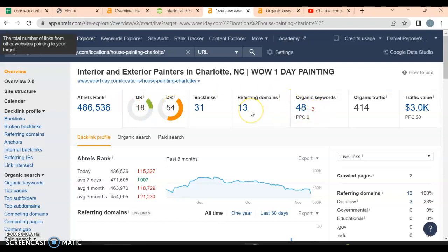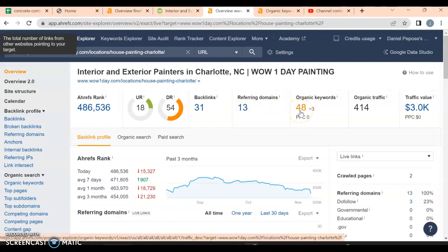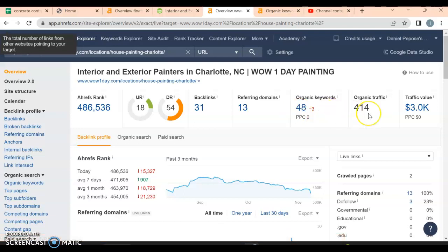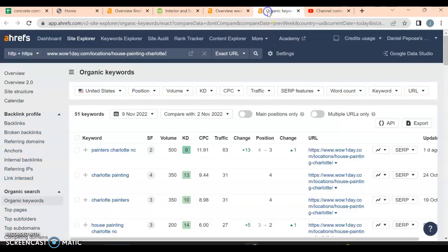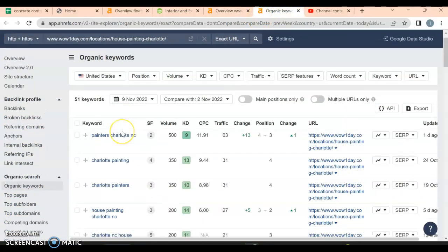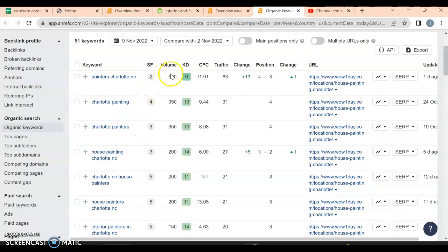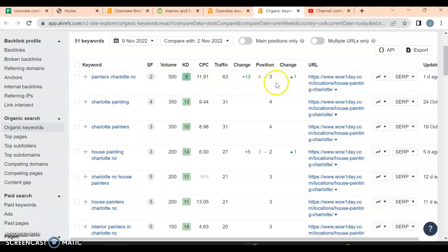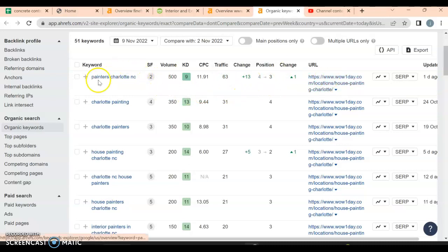Let's look at the organic keywords. They have 48 keywords that people are searching for on their website and they're bringing in over 400 people to their website every single month just with those 48 keywords. Let's actually take a look at them. These are their keywords: 500 people a month are searching for 'painters Charlotte, North Carolina' and they're bringing in 63 of them because they're in position number three on Google. So they're getting 60 customers a month just from having that one little word here.